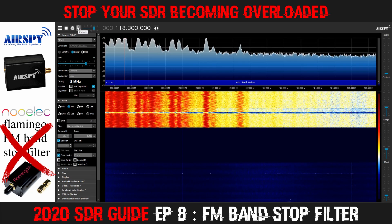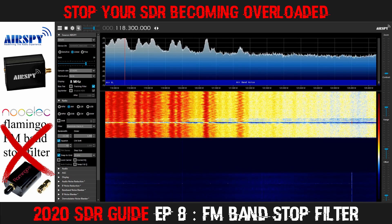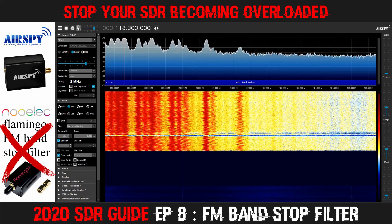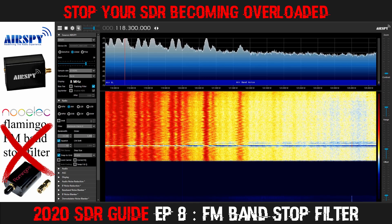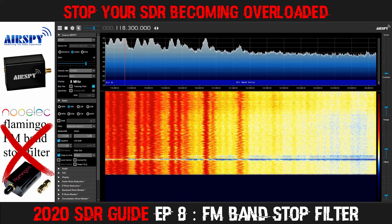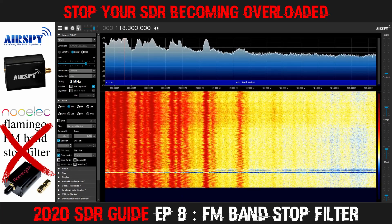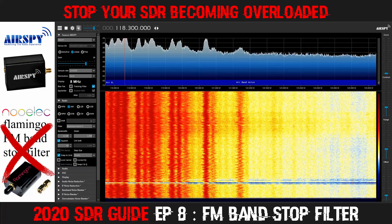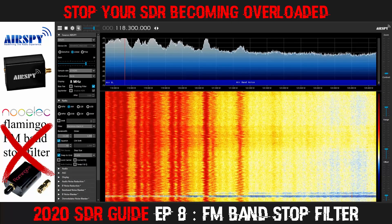That mess is FM broadcast band interference being picked up by the antenna and possibly by the coax feed line as well. That completely ruins reception on this part of the airband. I can't monitor those four or five frequencies I was showing you a few seconds ago whenever there is no FM filter in place.